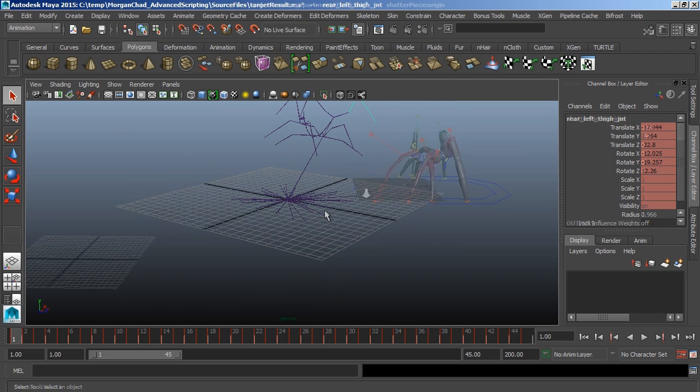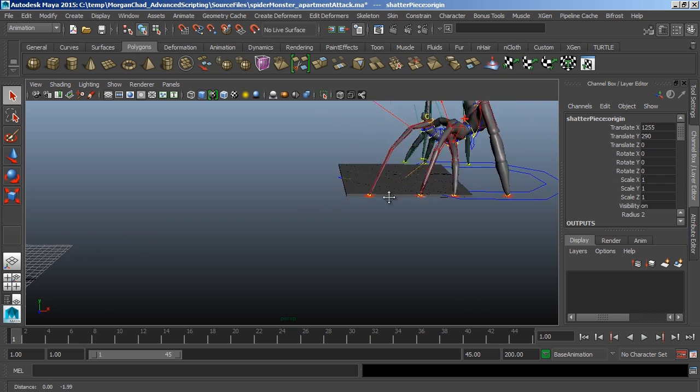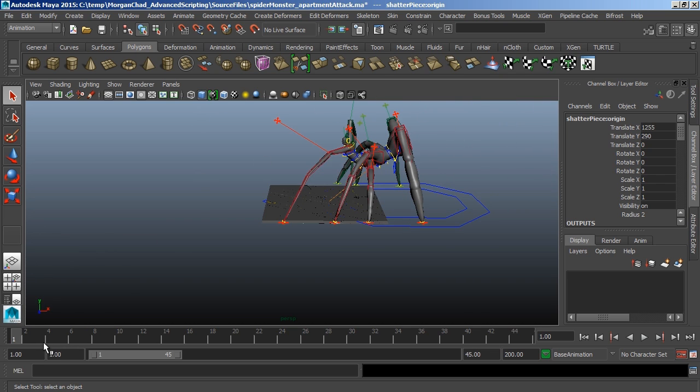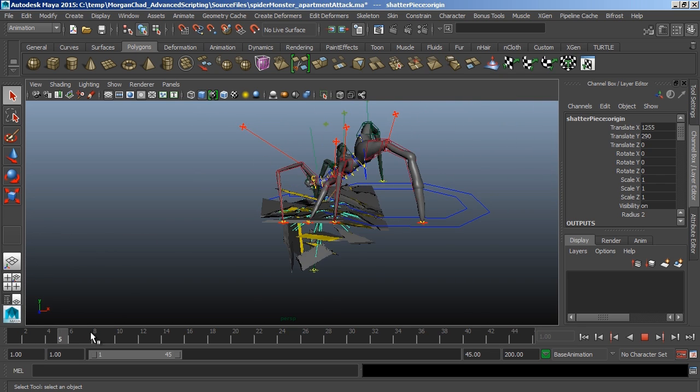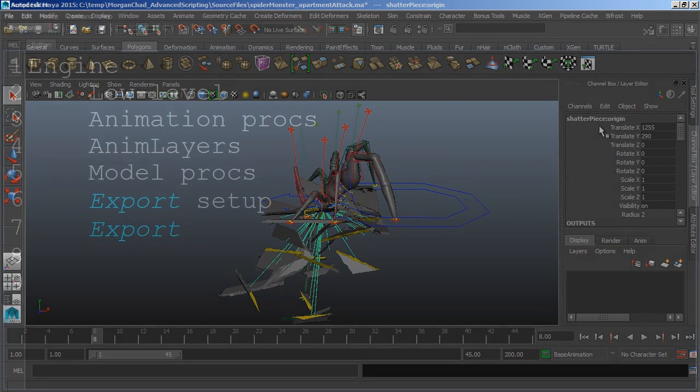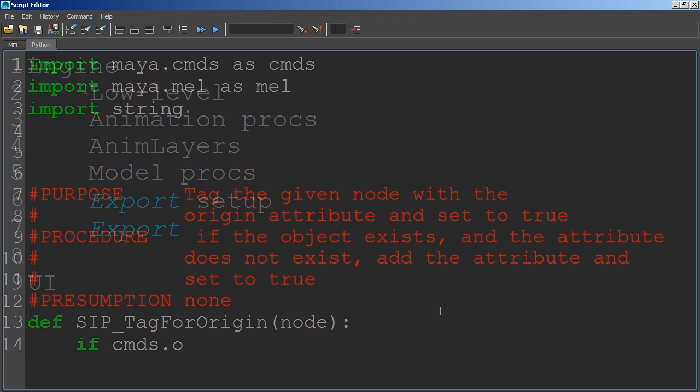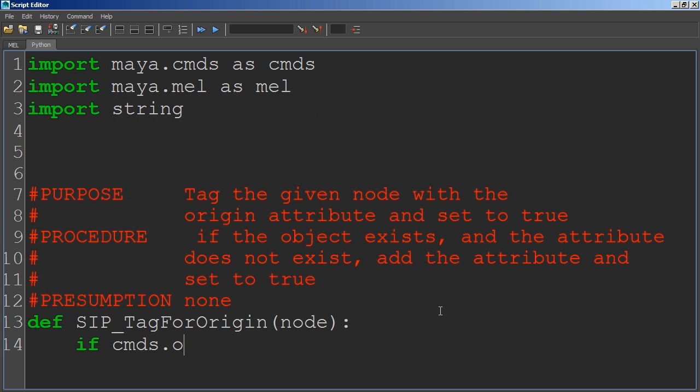We're going to break the lesson up into four segments. The first segment, we're going to discuss the problem so we have a clear understanding of what it is we're trying to accomplish, and some basic design philosophies so we get an idea of how we're going to solve this problem. And we'll end the first lesson by starting some very basic procedures to get a good foundation for the rest of our script.